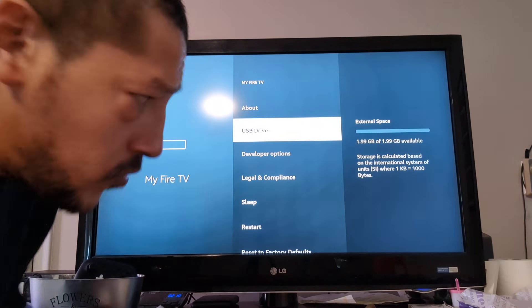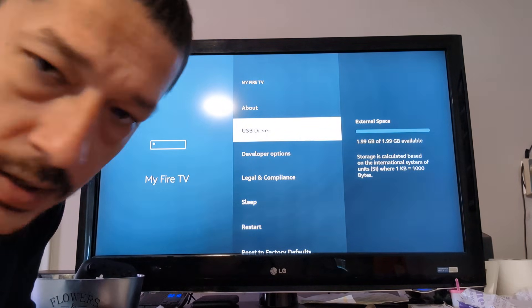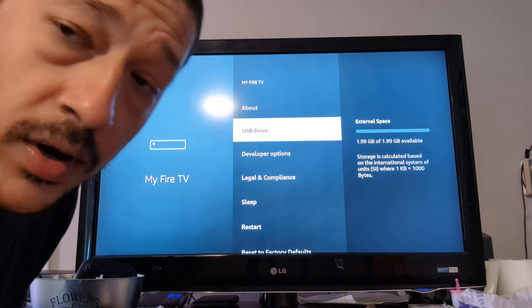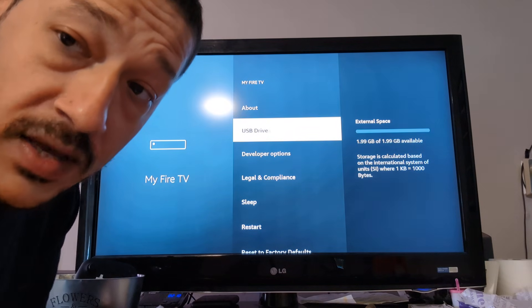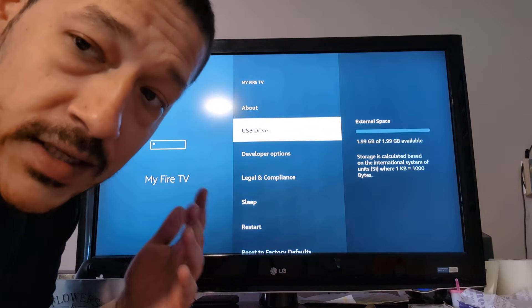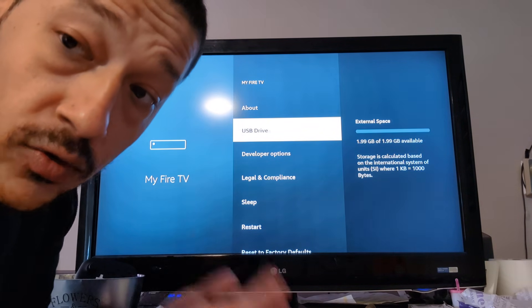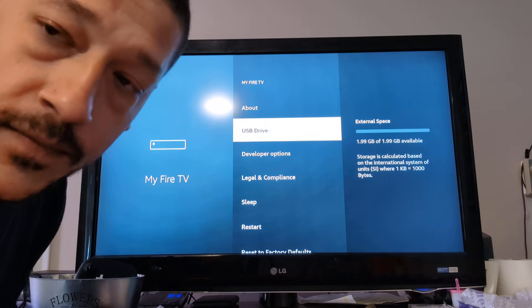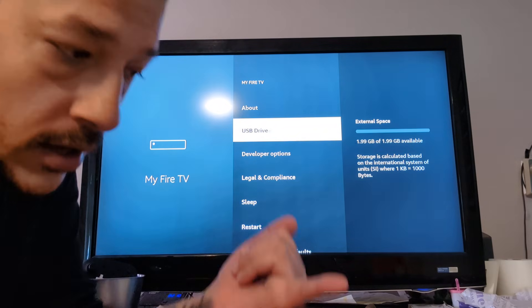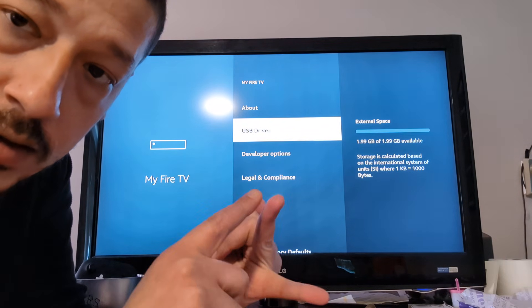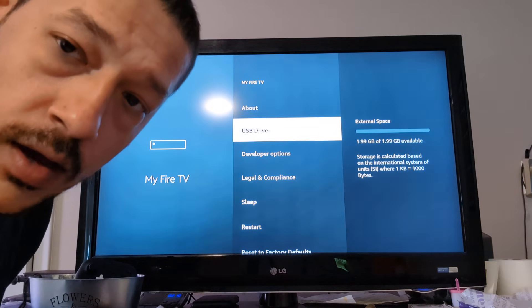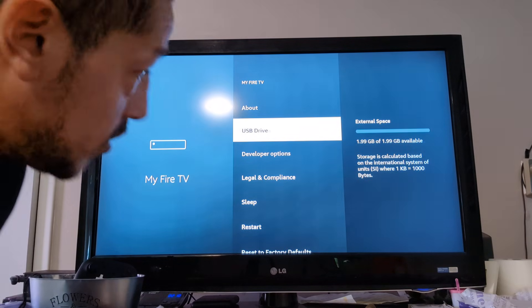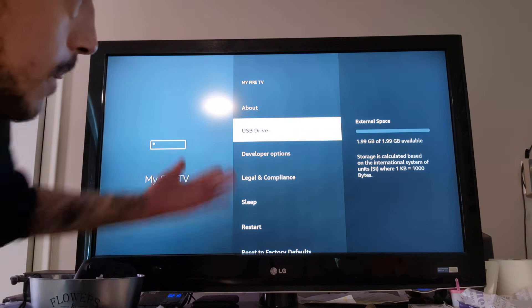So I only had a 2 gigabyte USB for this video, but for my regular external USB that I chose, I chose a 256 gigabyte USB. In the description, I'll leave the link for the OTG cable and the 256 gigabyte USB that I'm using for my FireStick.